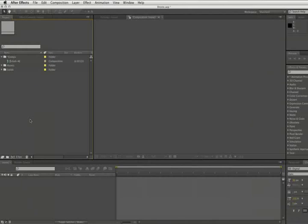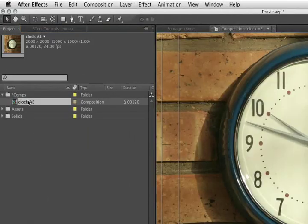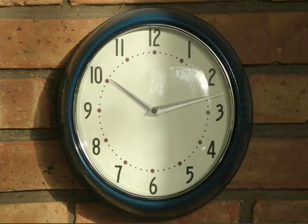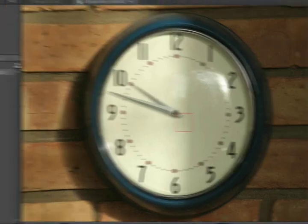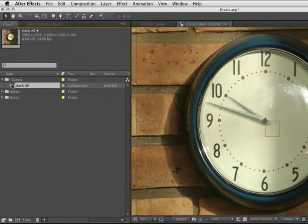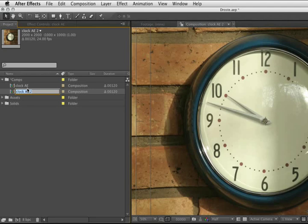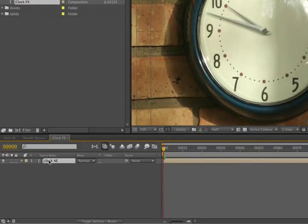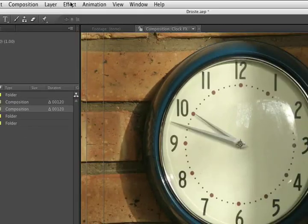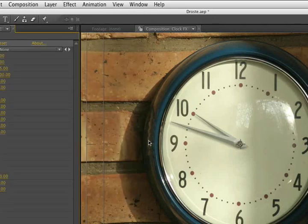We can use just about any image to get started, but the effect works best using a square composition with a clearly defined object near the middle of the frame. As an example, we'll use this clock from my kitchen wall. I've already gone ahead and animated the hands, just so we have a moving picture. Let's take the Clock AE Composition, drop it on a Make New Comp button, and rename it Clock FX. Down in the timeline, select the layer, and go Effect, Pixel Bender, Droste.